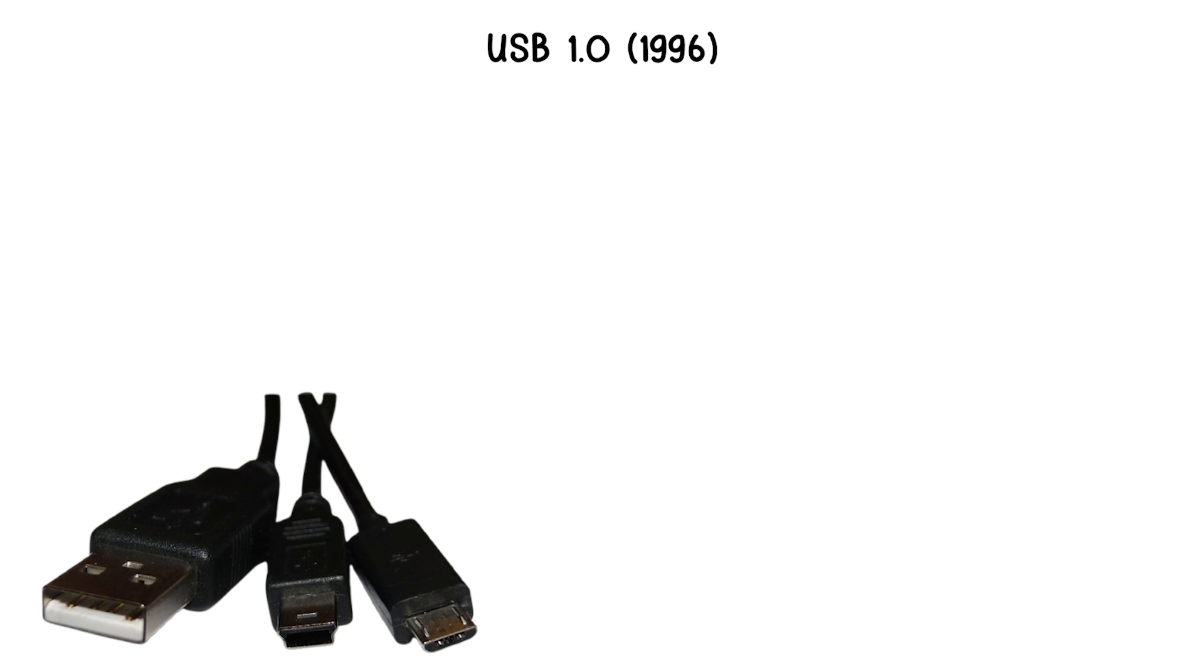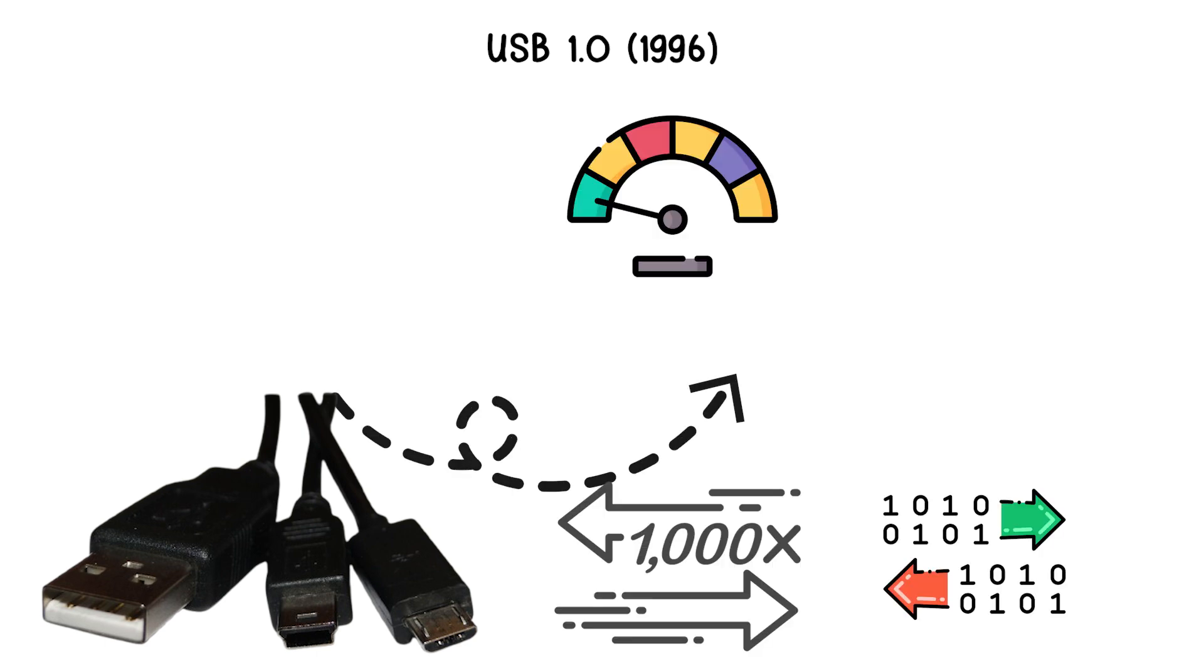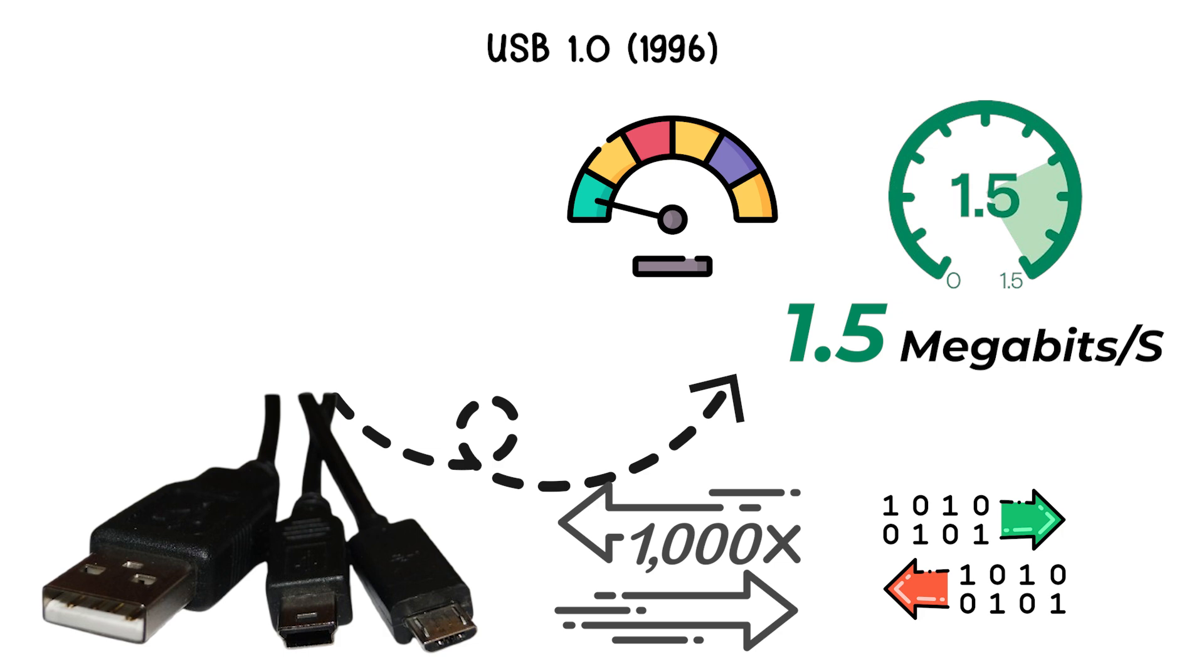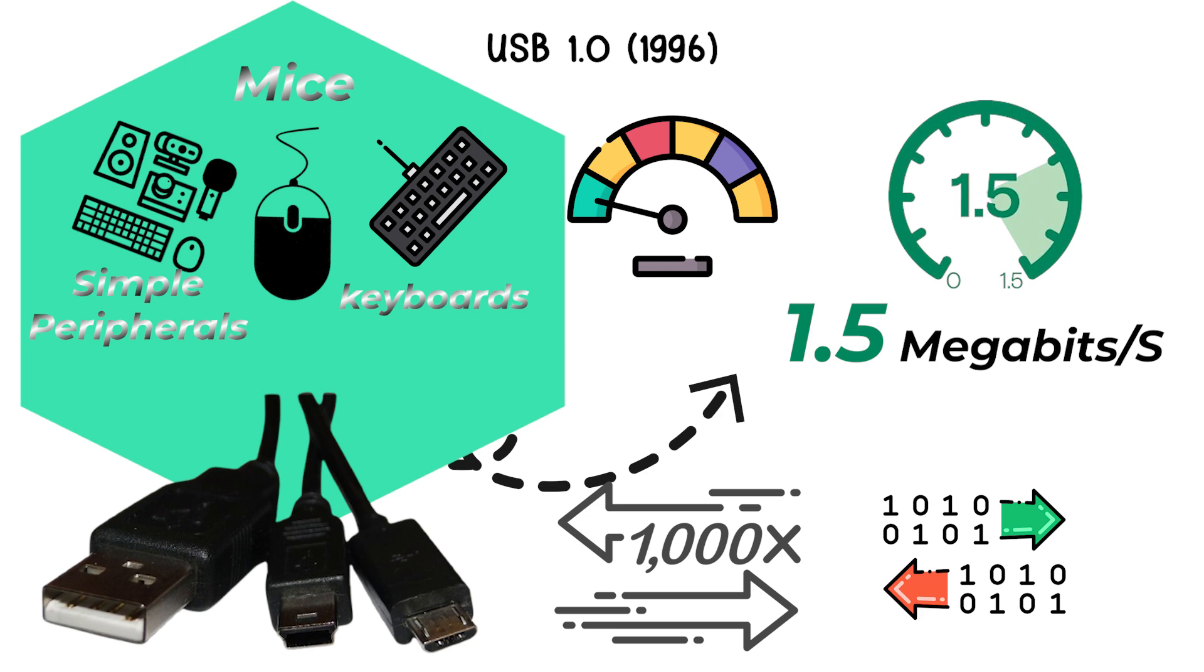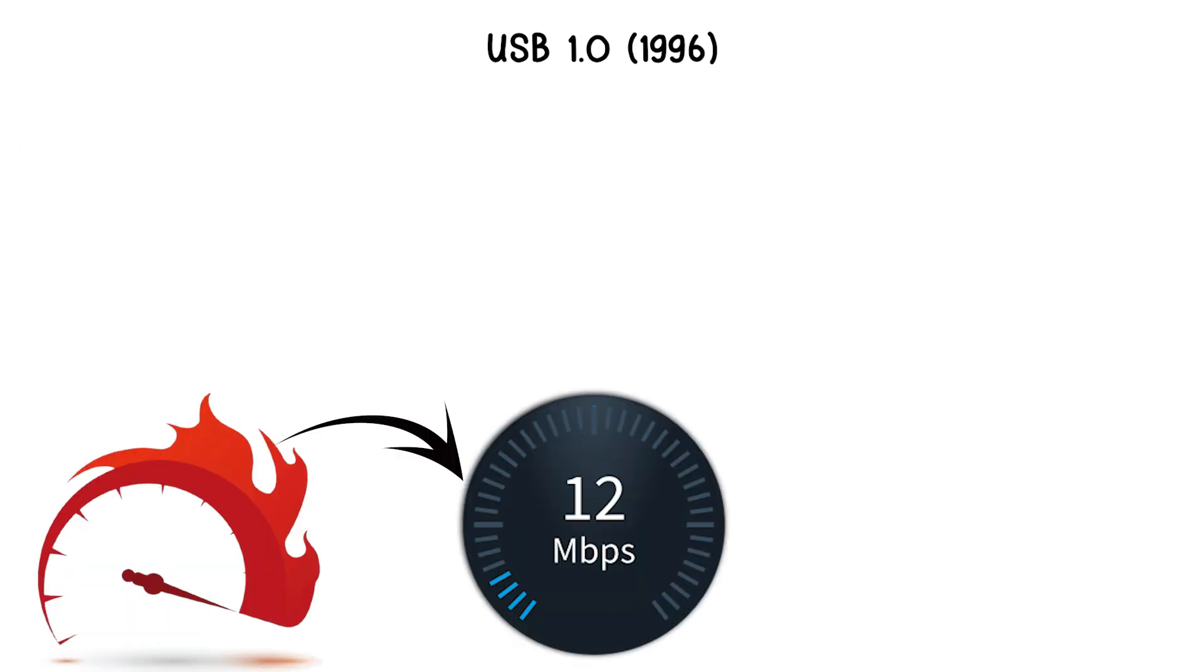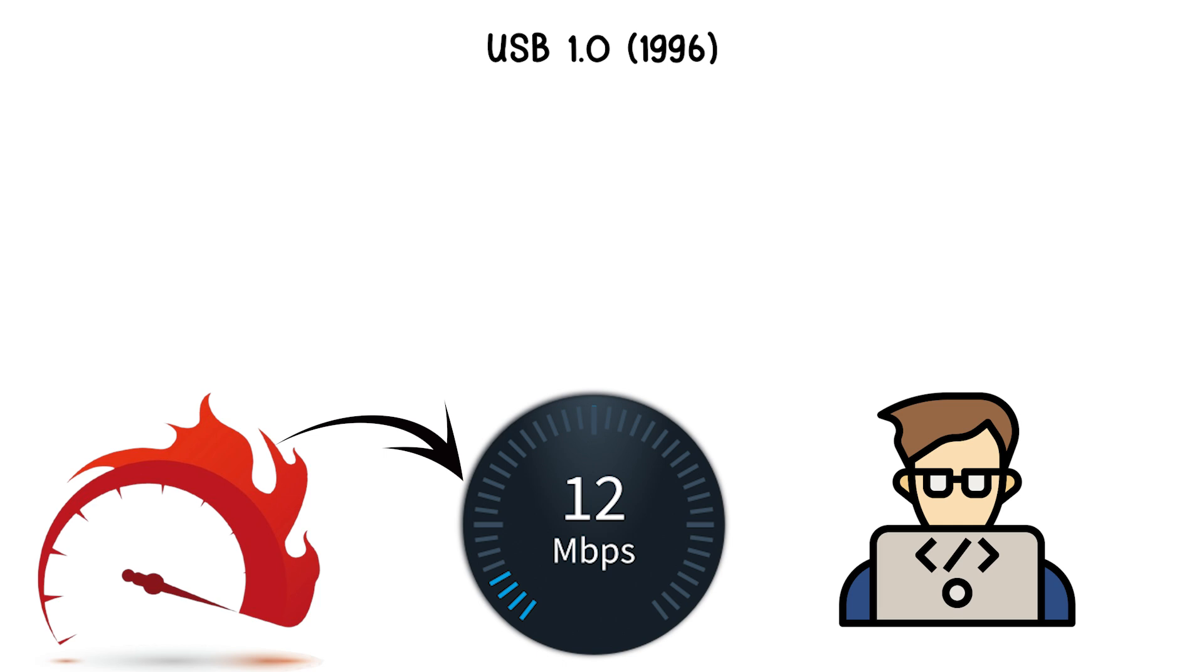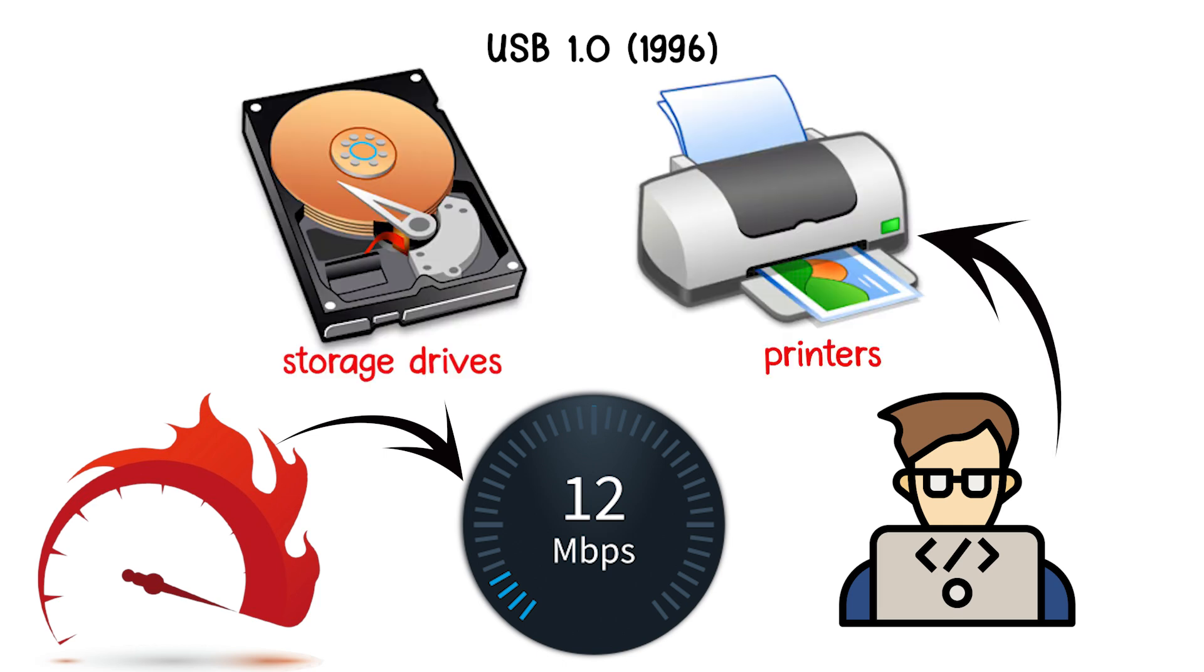USB 1.0 supported two speeds: low speed, which operated at 1.5 megabits per second, primarily used for keyboards, mice, and simple peripherals; and full speed, which ran at 12 megabits per second, capable of handling devices like printers and early storage drives.